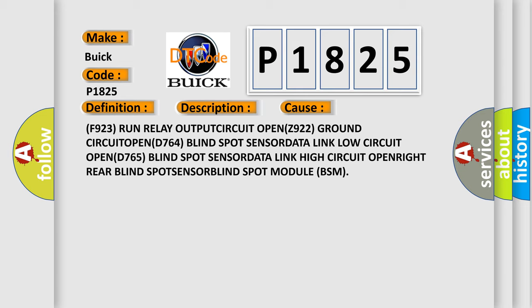F923 run relay output circuit open, Z922 ground circuit open, D764 blind spot sensor data link low circuit open, D765 blind spot sensor data link high circuit open, right rear blind spot sensor data link low circuit open, D765 blind spot sensor data link high circuit open, right rear blind spot sensor.